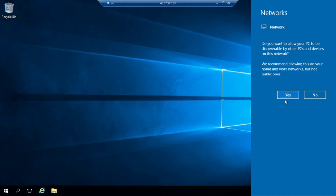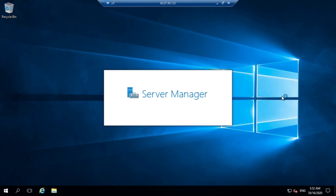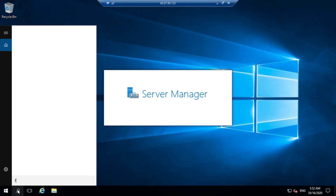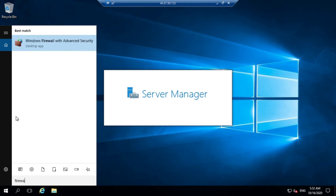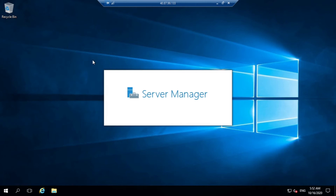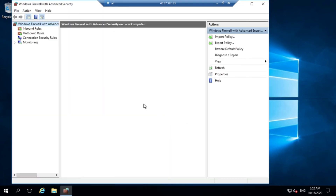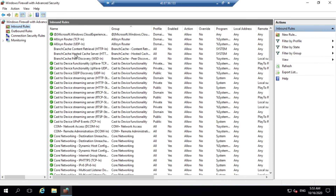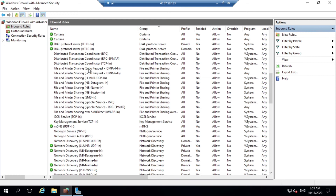Click Yes. Just search for Firewall. Here we can see Windows Firewall with Advanced Security. Click on it. Go to Inbound Rules.